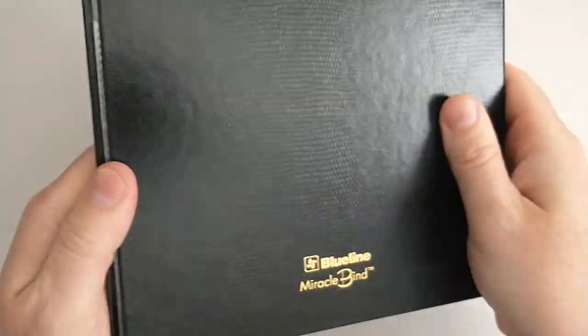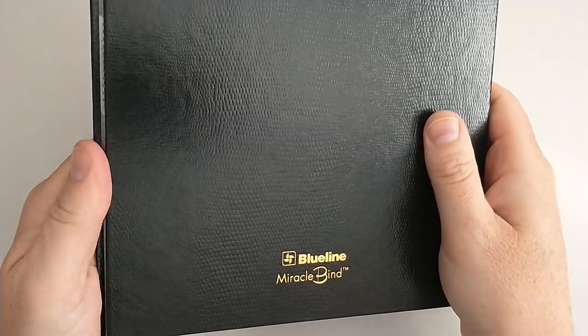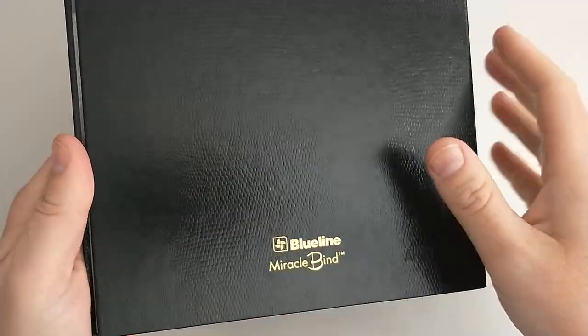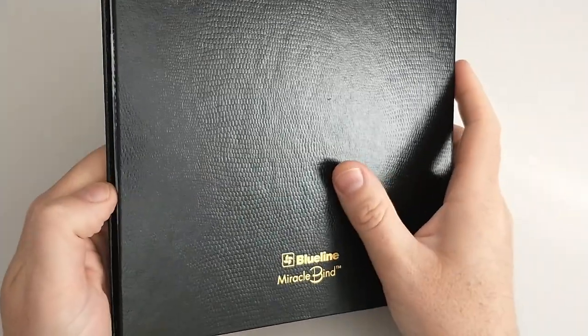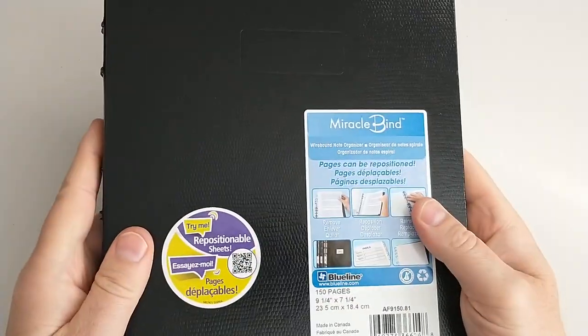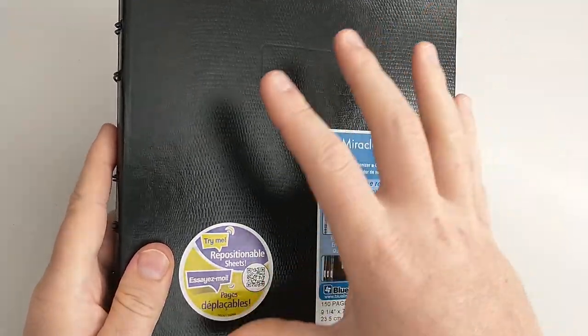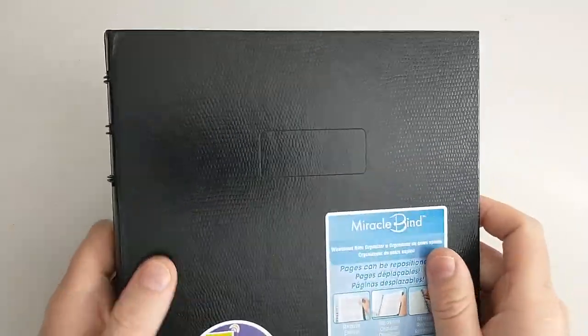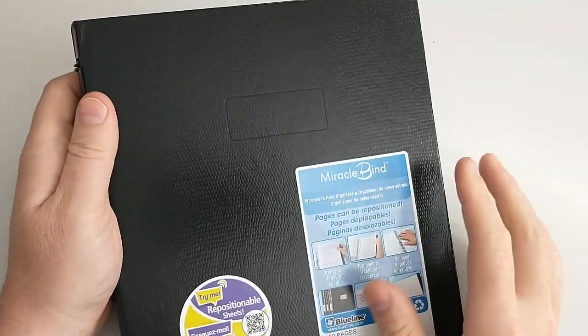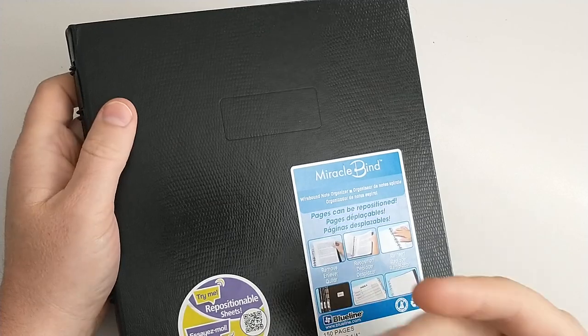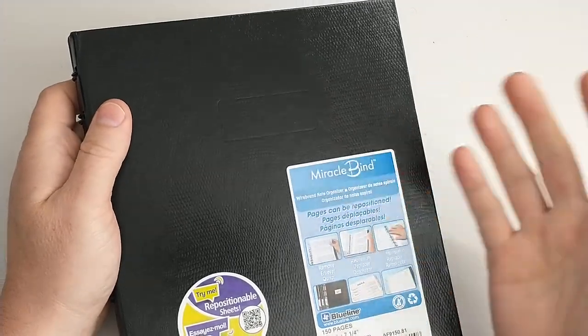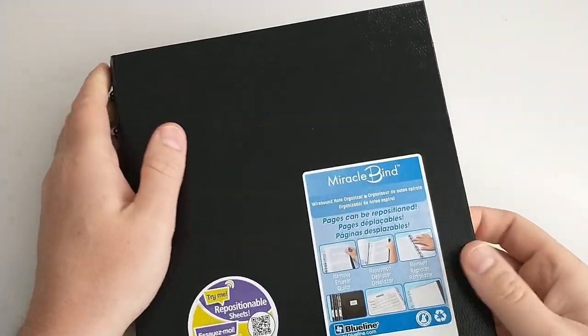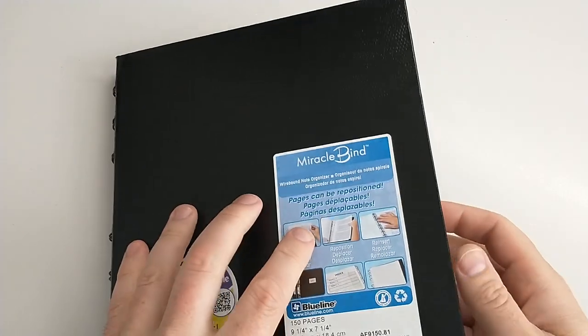Again, it's Miracle Bind by Blue Line. Good quality as far as budget options go. If you want repositionable pages but you don't want a three ring binder - you want something that's more like a notebook - this is a good option.